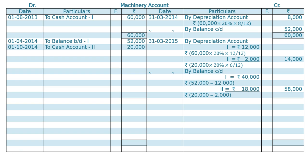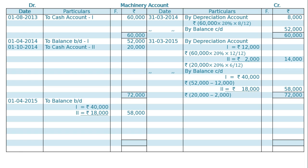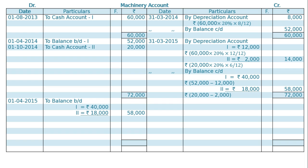Both sides are to be totalled to get Rs. 72,000. Balance carried down will be brought down on 1st April 2015 as the same Rs. 58,000. And on 30th June 2015, Machine 1 was sold for Rs. 38,500.